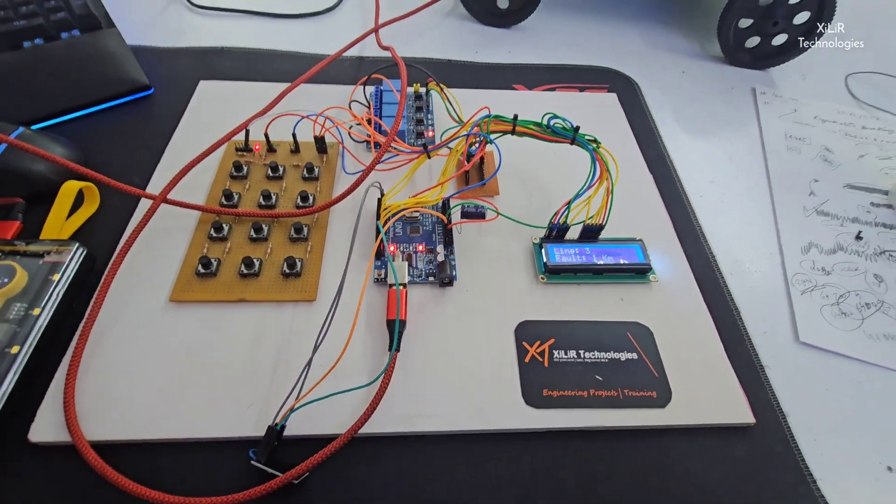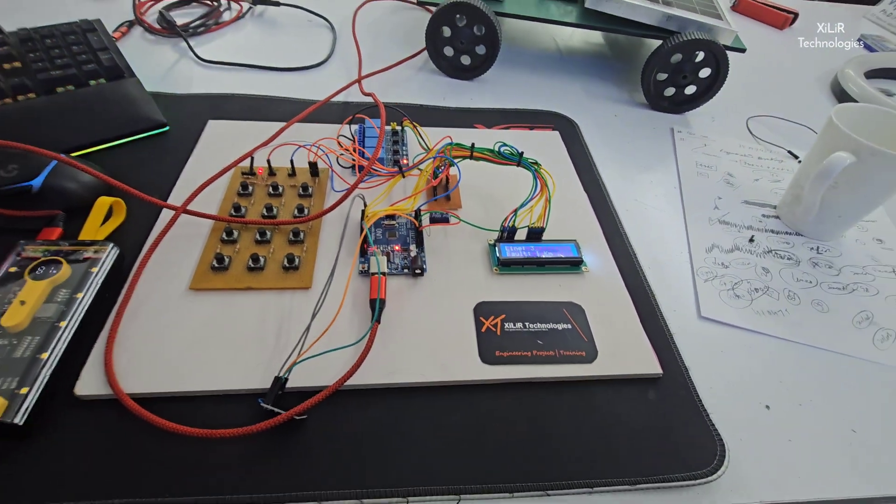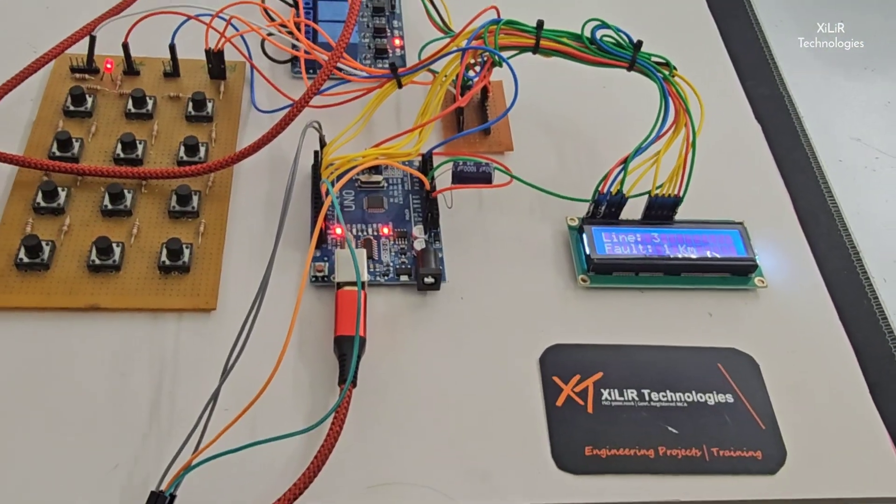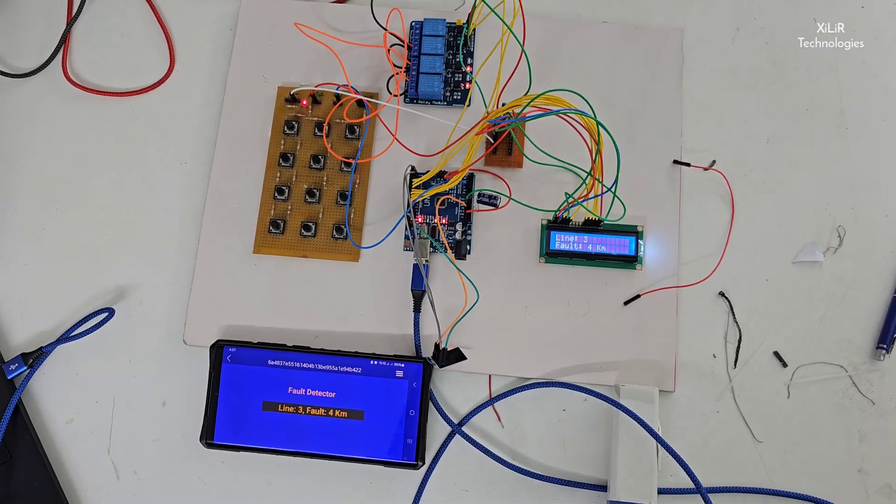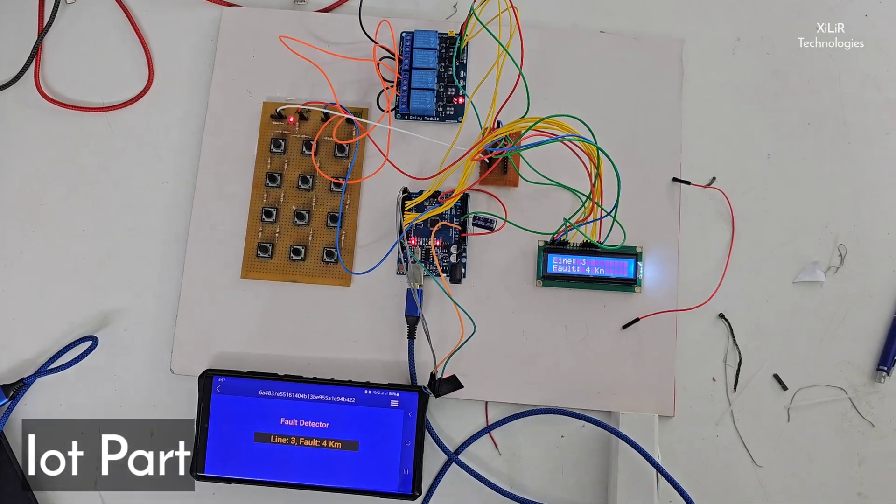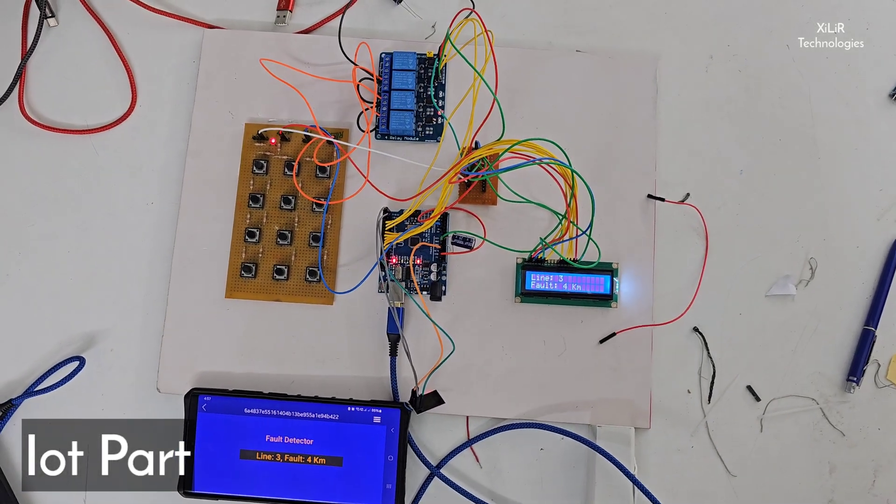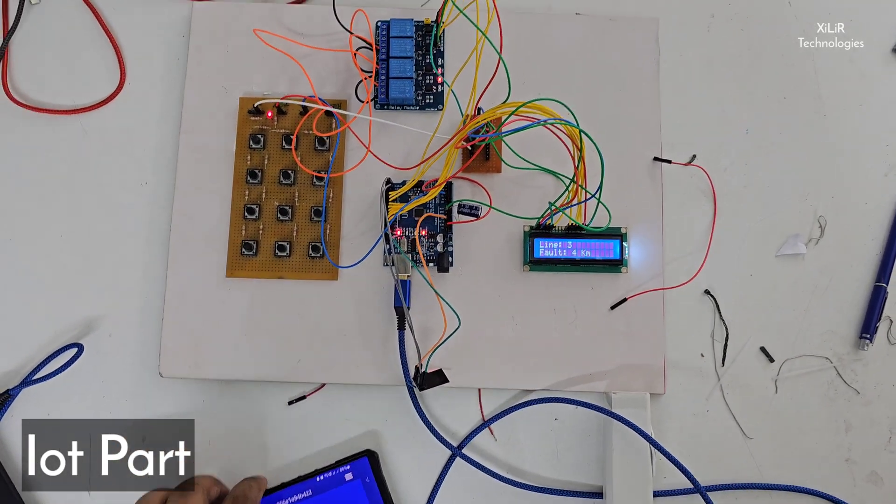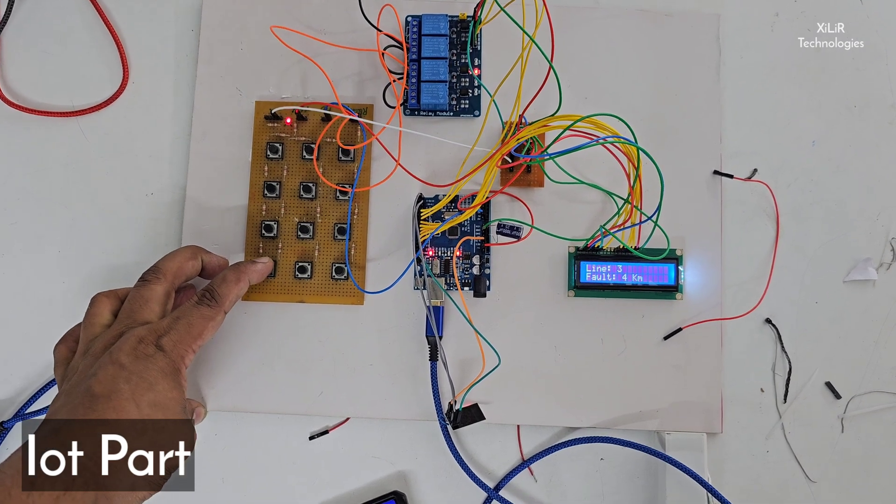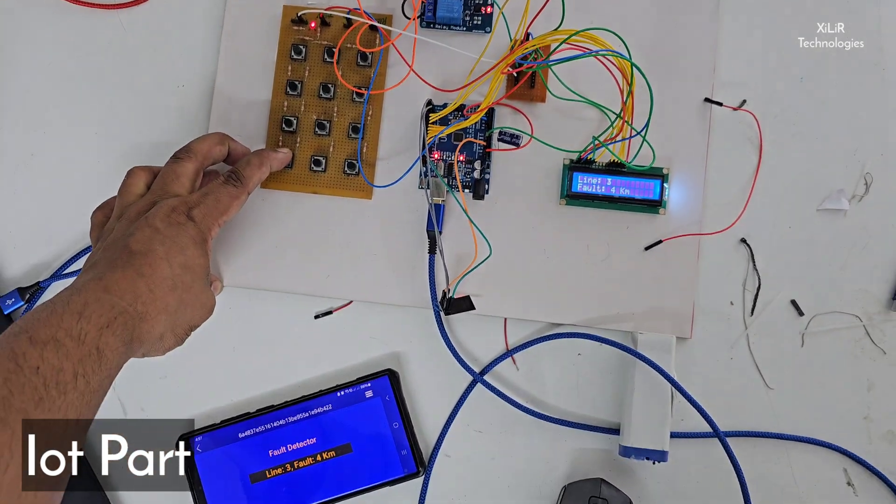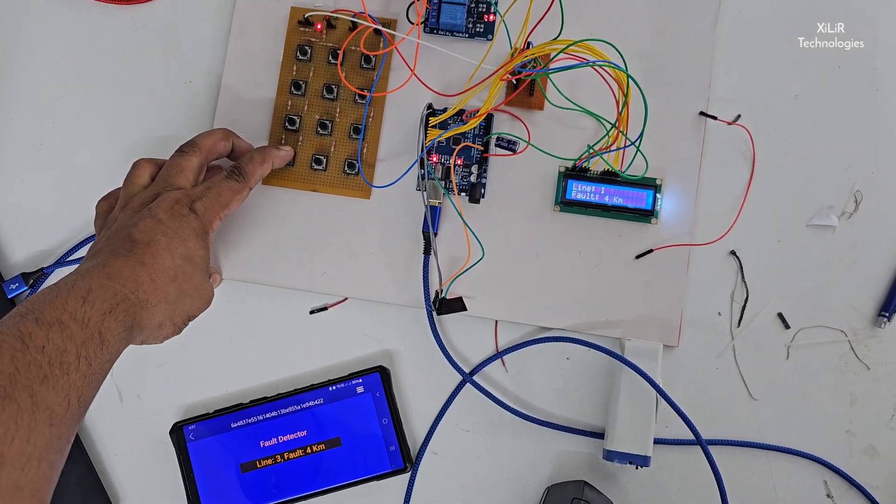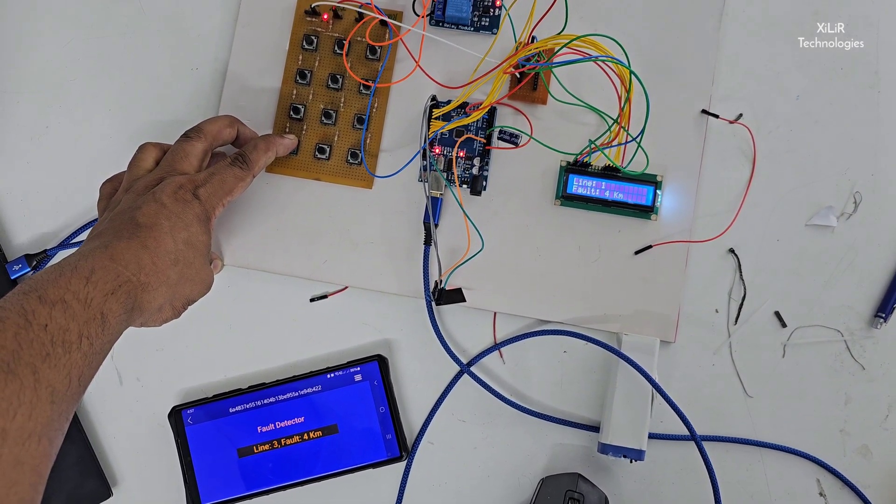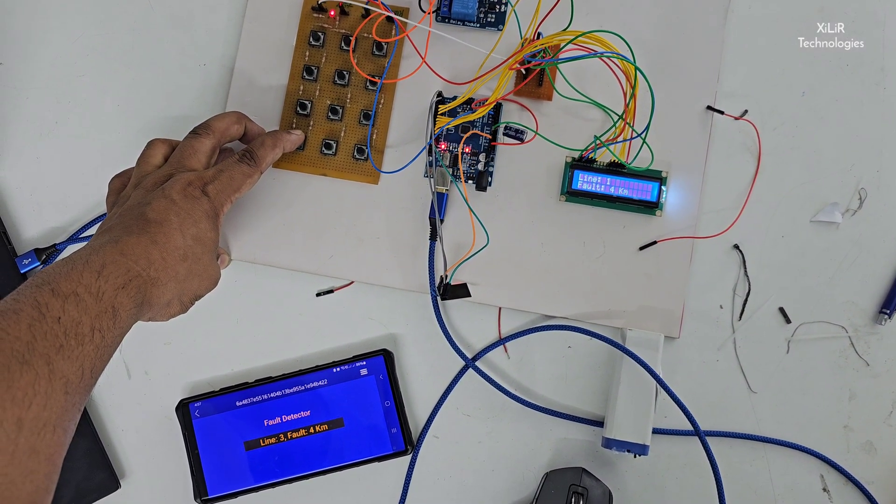Now let's see the output of this project on the app. This is our Blynk IoT app. If we create a fault here, we will receive a message and you can see on the app it will be updated.